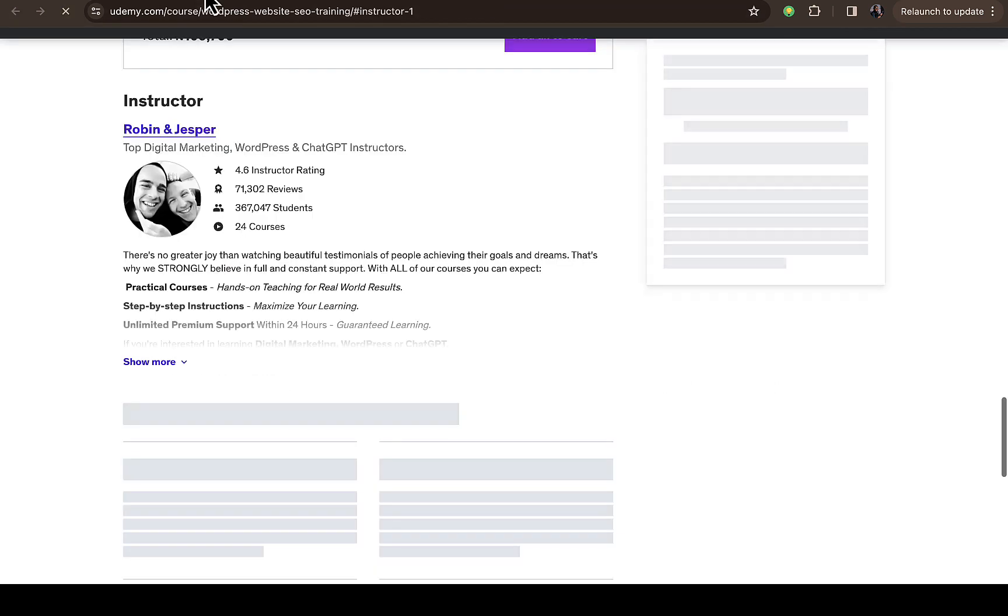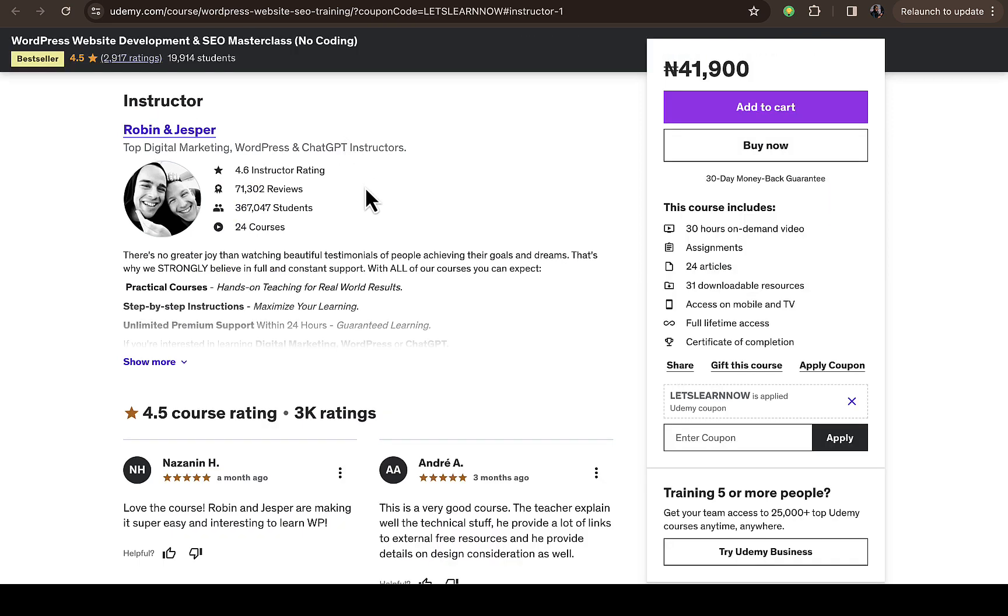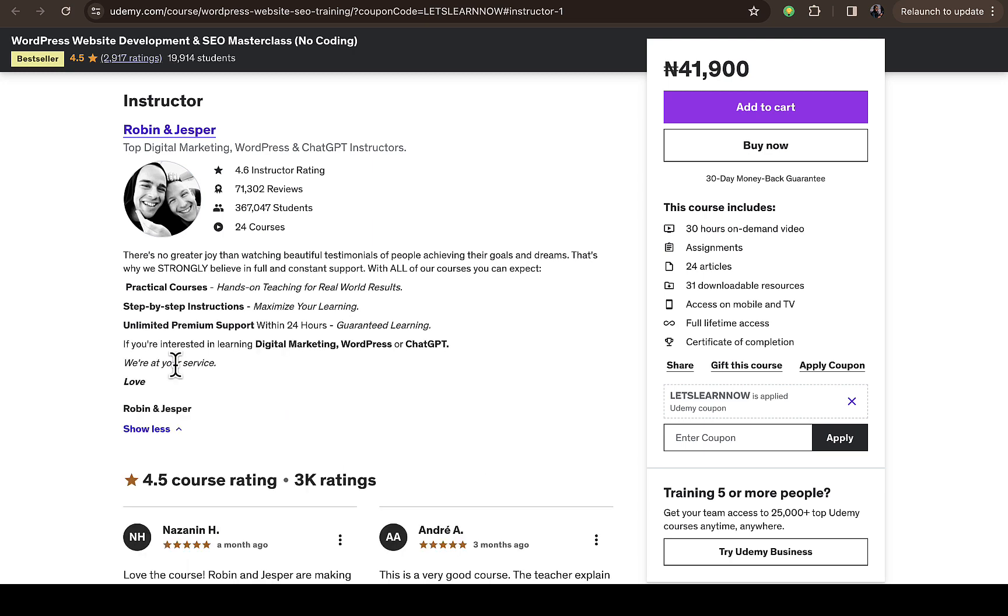Once you do background research on that person, find out their social media and reach out to them. Let them know you're interested in getting their course but don't have enough to afford buying it. If they're willing to give you the course for free, you'll appreciate it and it will help your career. You might be lucky that they'll give you access - they'll request your email and add you to the course just like that.